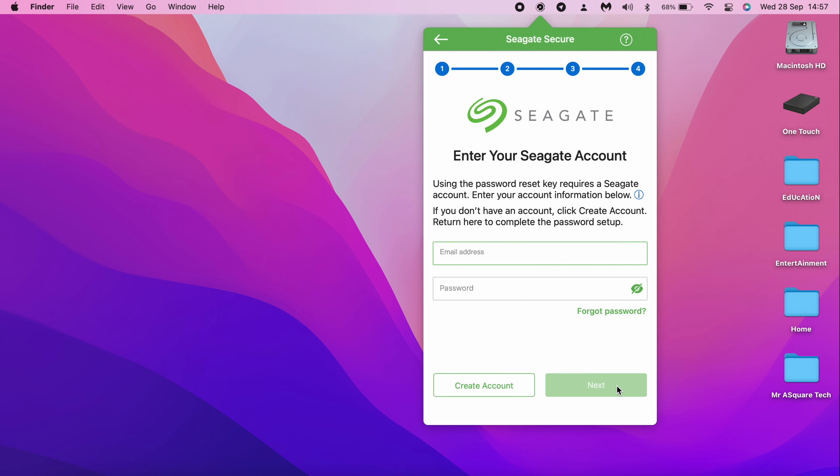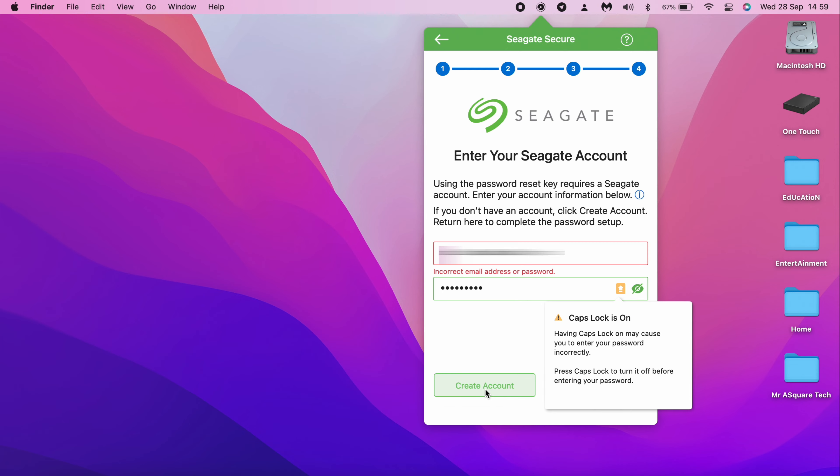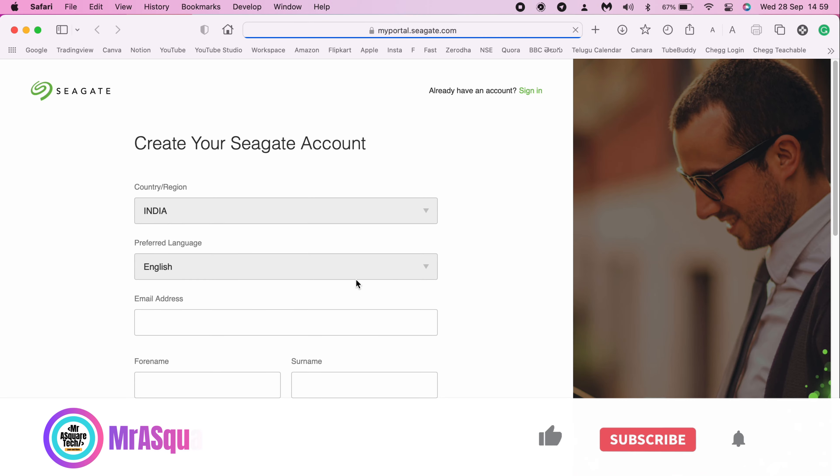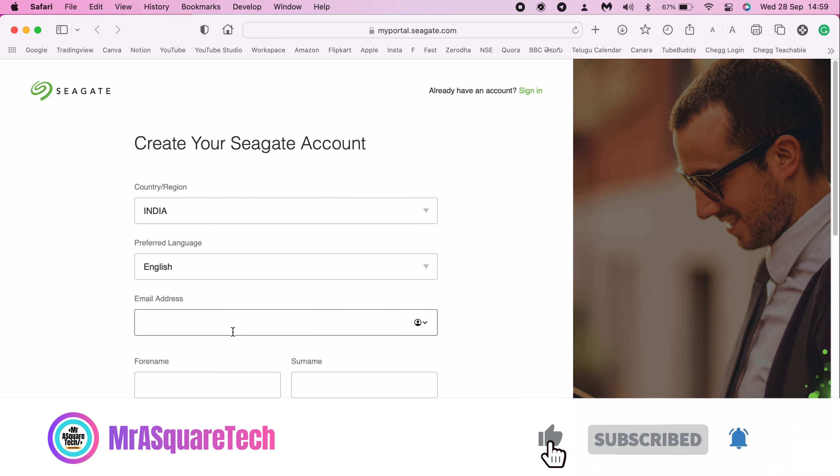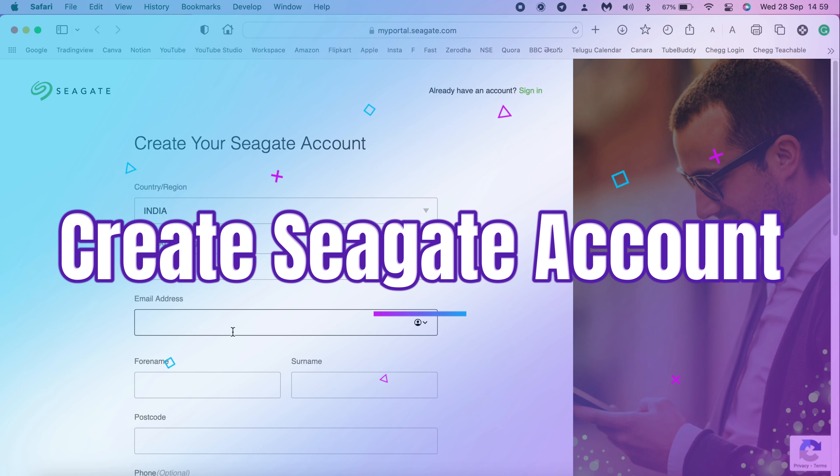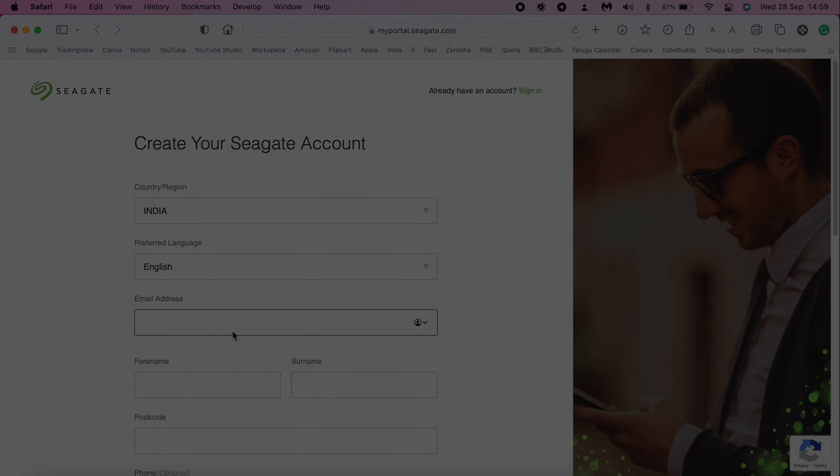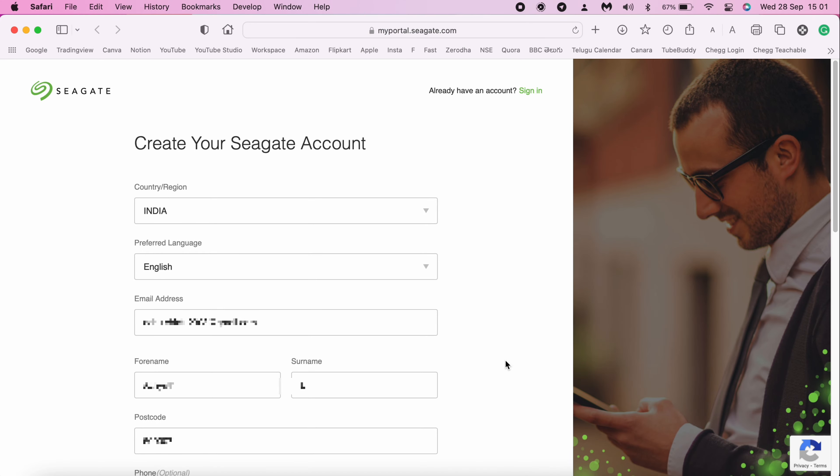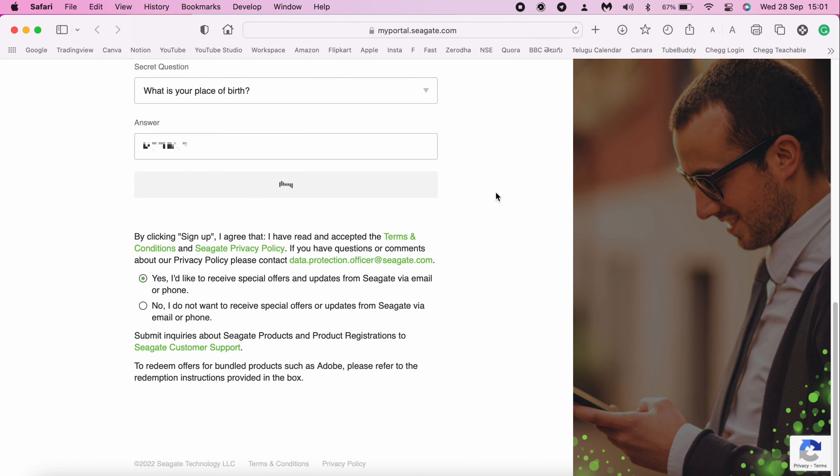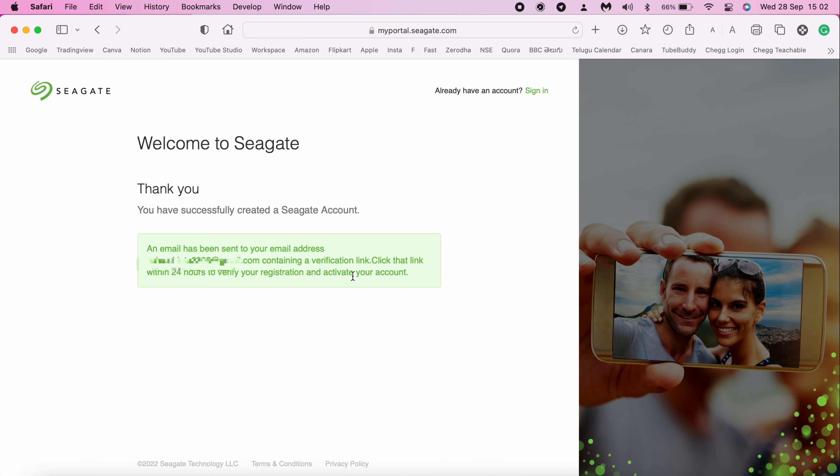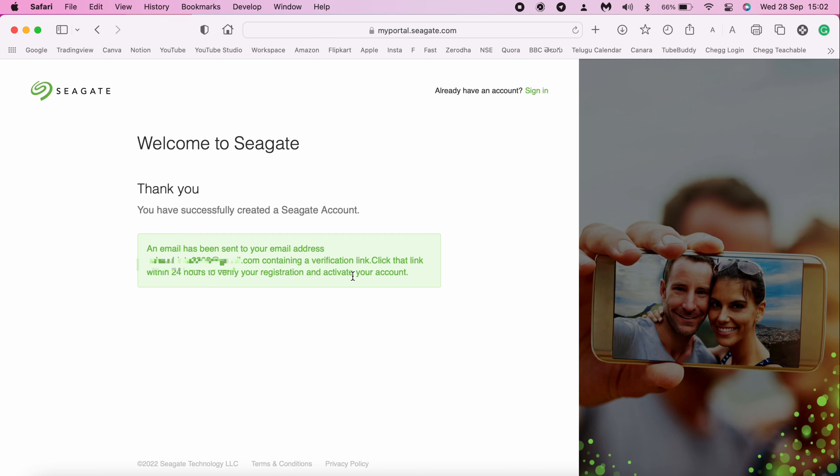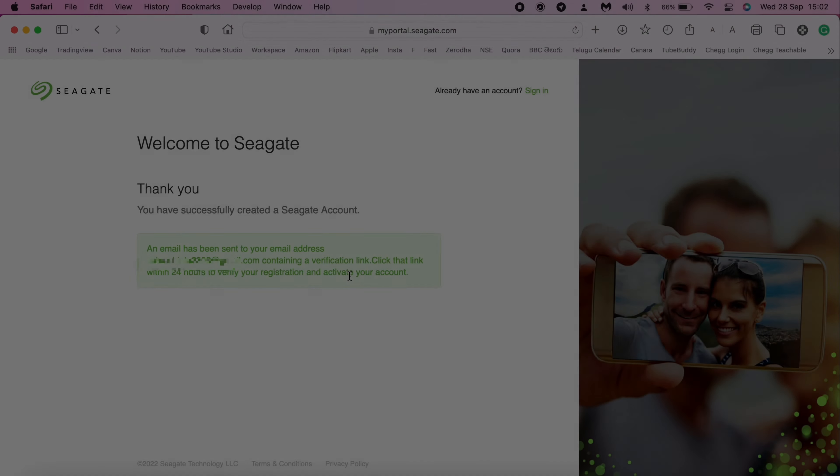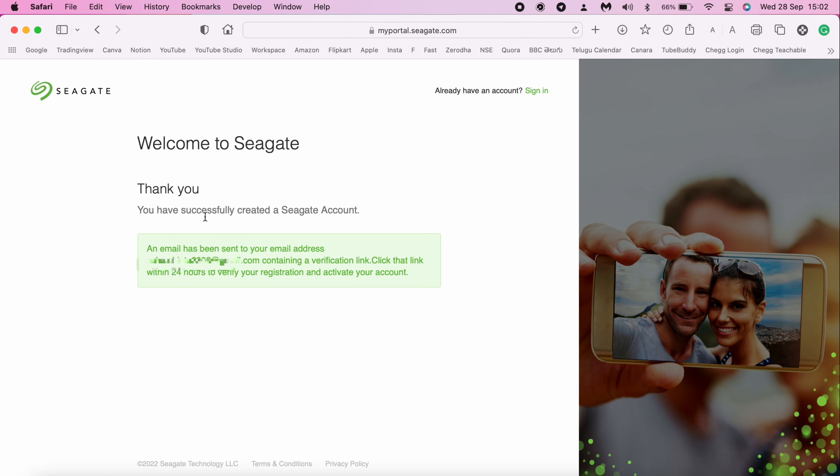Here we need to enter the Seagate account credentials. If you created the Seagate account already, then you can enter the credentials. Otherwise, click on Create Account. A browser window would be opened with registration form. With this step, we will create an account and register this hard drive on Seagate. Enter all the details and click on Sign Up. Click on the verification link that is sent to your email to activate the account. I have verified and activated the account.